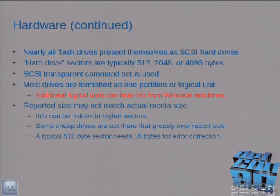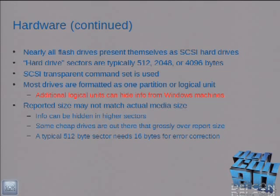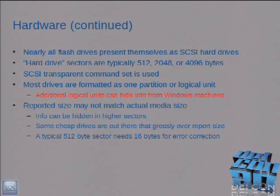So how does this work? These flash drives present themselves as a SCSI device — they really look like a SCSI hard drive to your computer. You have typically 512-byte sectors and they use the SCSI control set. Most of these devices are pre-formatted as one partition — we don't call them partitions for flash drives, we call them logical units, or LUNs. Some versions of Windows do not see anything other than the first logical unit, so if you want to hide something on a thumb drive, put it on other than the first partition and don't use a Windows-compatible file system.